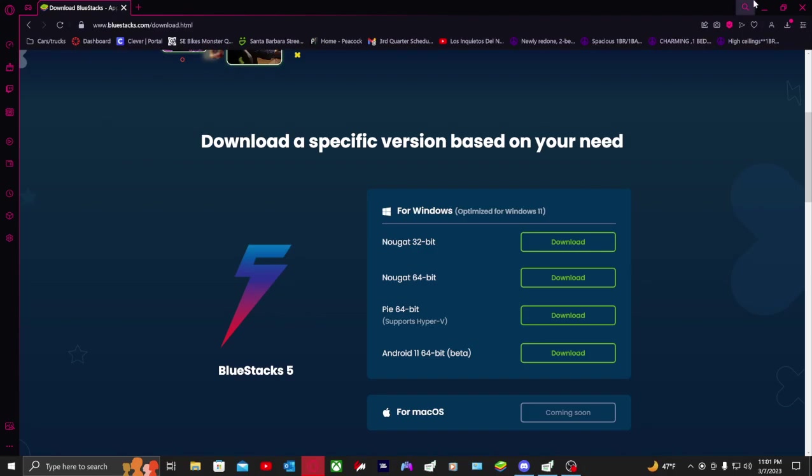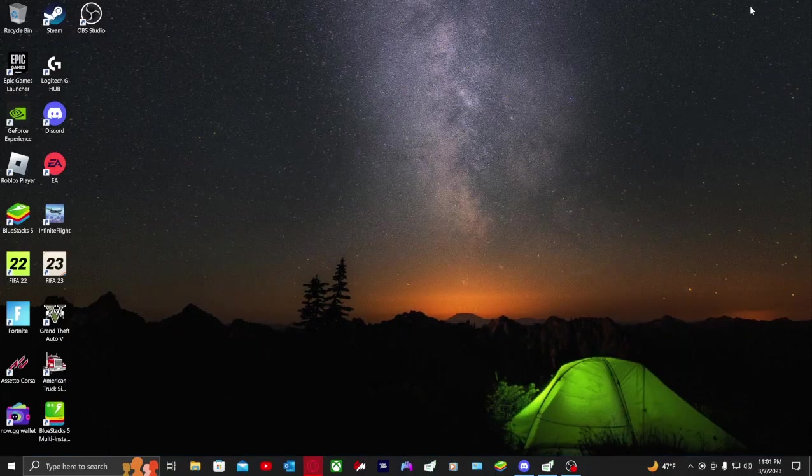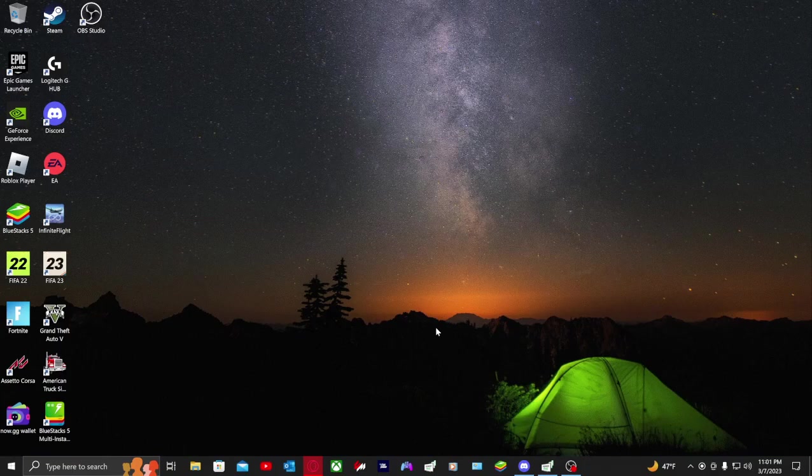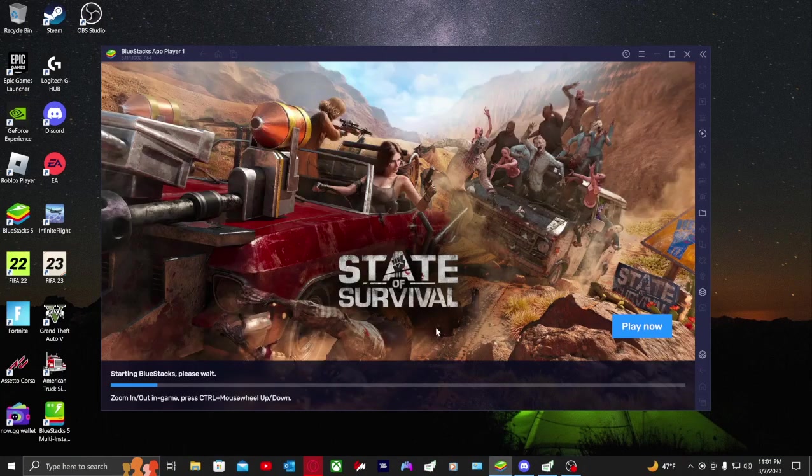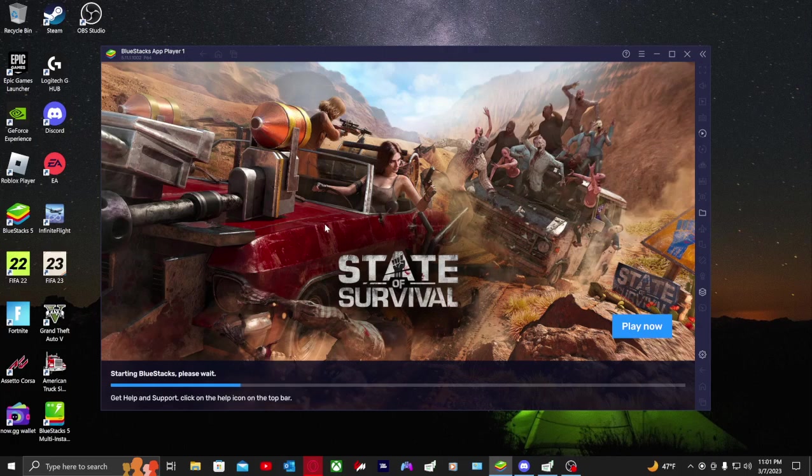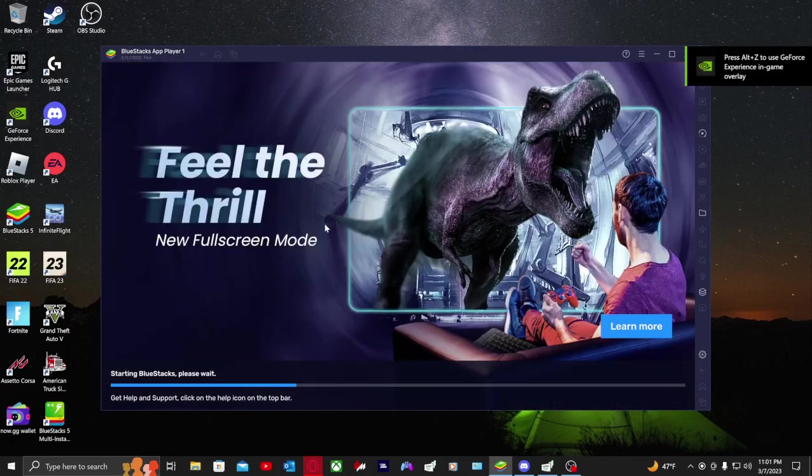I already have it open. Once you download that, log into Google and all that, let it set up itself. Once you get it open and it finishes downloading, you're going to launch it and you're going to see this.